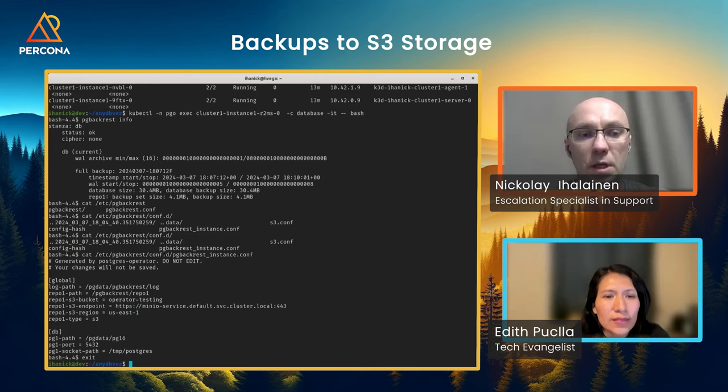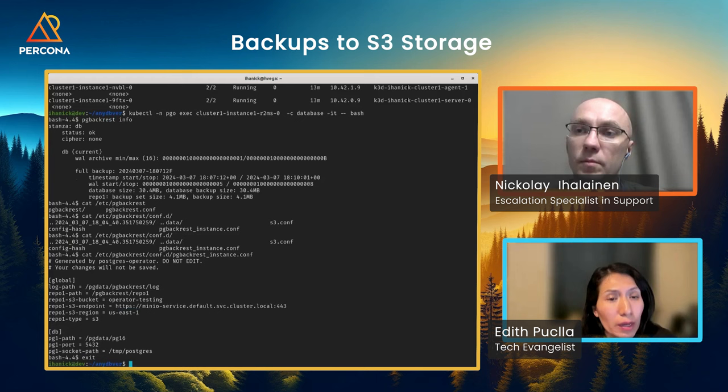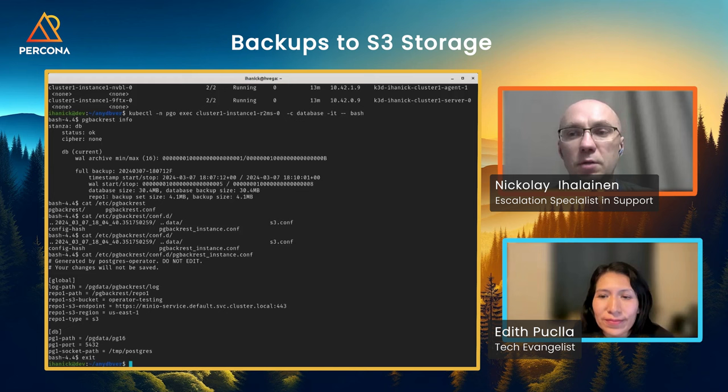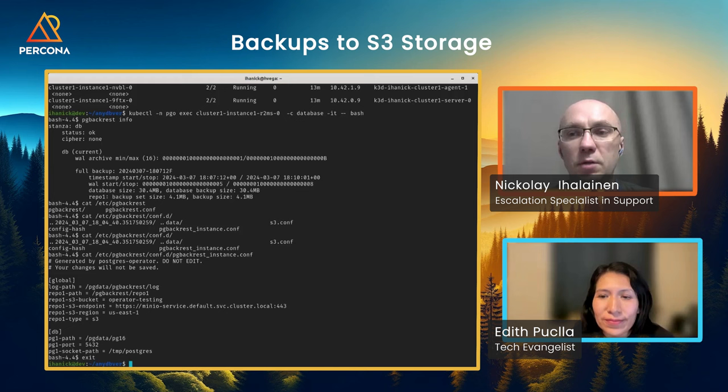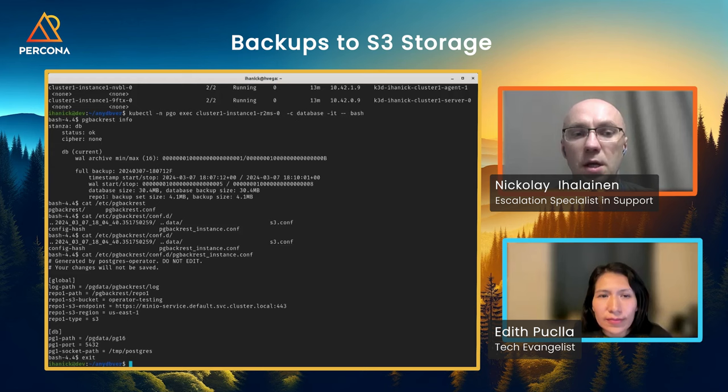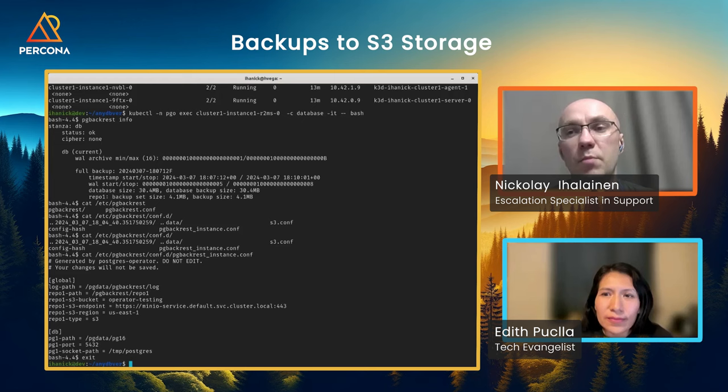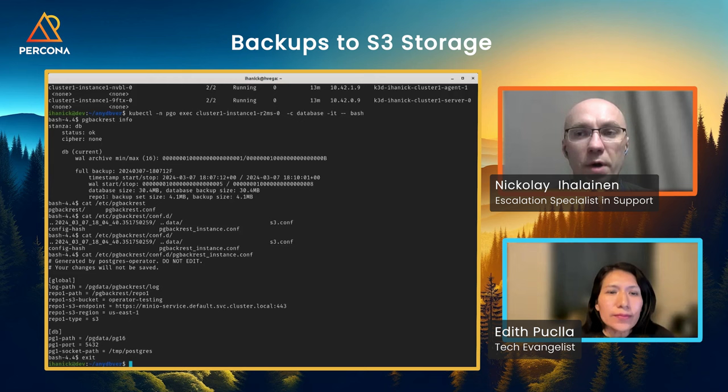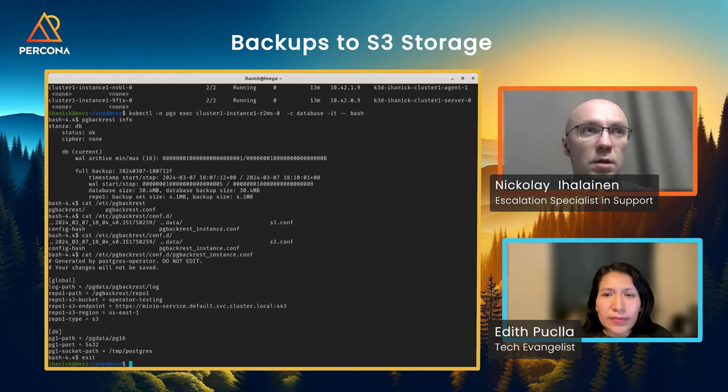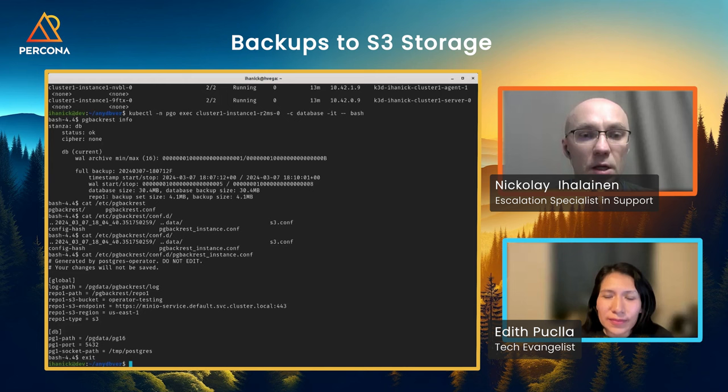So let's check pgBackRest configuration. pgBackRest shows something. Okay, we have pgBackRest instance. Here you can see that we're using S3 for backups. And we are storing the database and all changes that the database receives are written in write-ahead logs. And we are storing write-ahead logs here. And those write-ahead logs are updated as soon as they arrive to Postgres. So, I have one question. We're talking about physical and logical backups for the database?